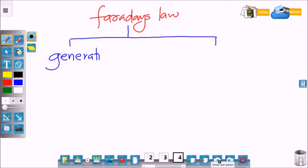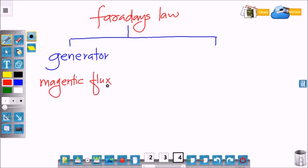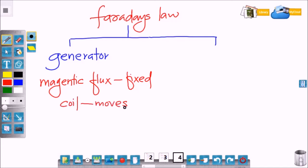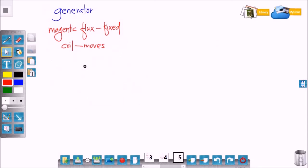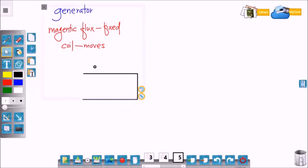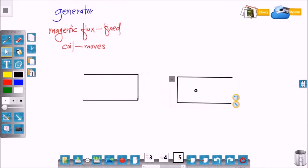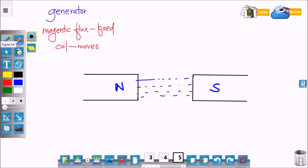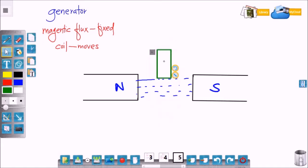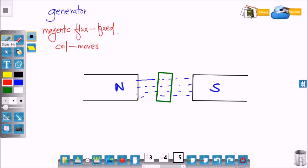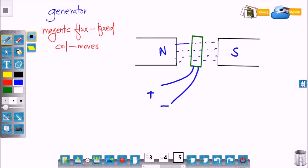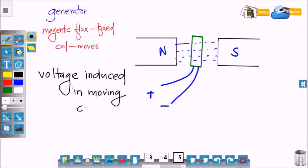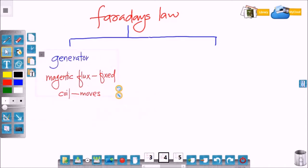This principle is used for two different devices. The first one is the electric generator. In electric generators, the magnetic field or magnetic flux is fixed and the coil moves between this flux — that's why the rate of change of magnetic flux is due to the motion of the coil. Here are the yoke poles and the flux linking these two poles is shown on this diagram. As the coil moves between the magnetic field, voltage gets induced in this moving coil.